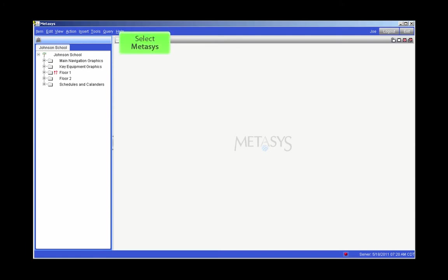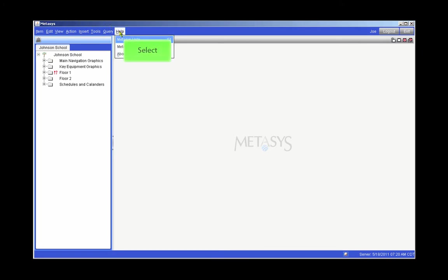With the Site Management Portal open, click on the Help menu. You'll see several options. Click on the Metasys Help option.